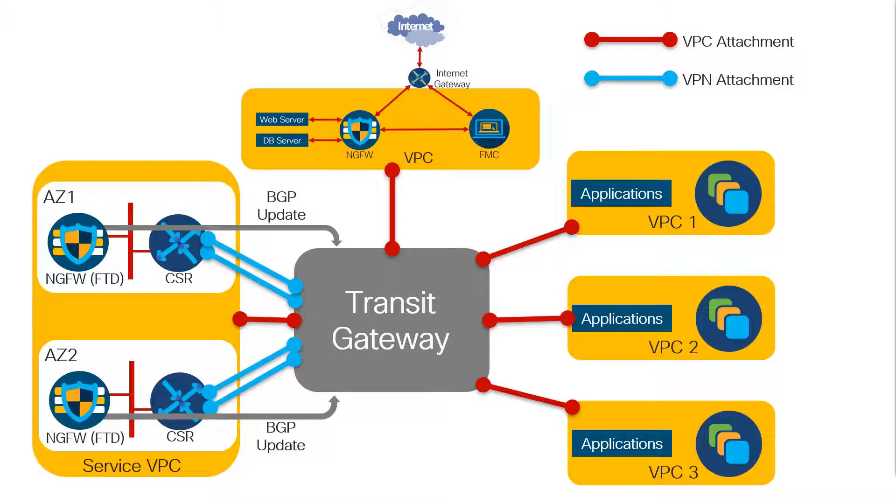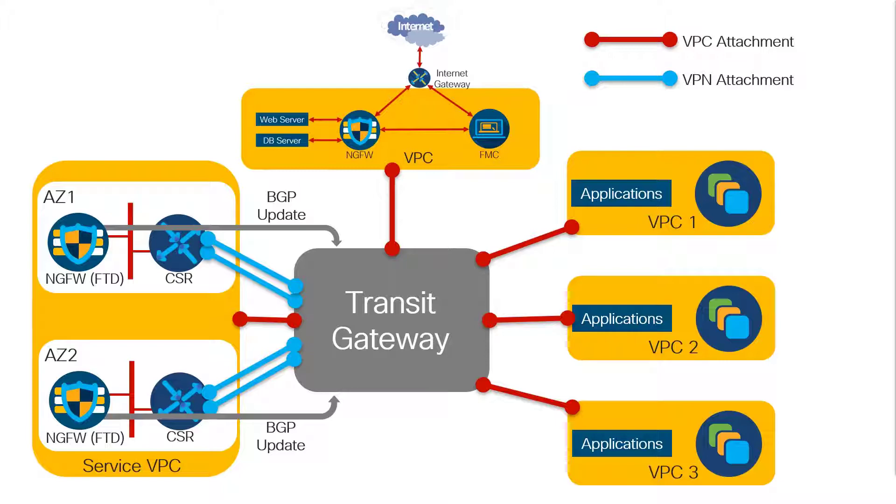We have a more preferred route coming from the FTD that's preferred, and a less preferred route coming from the standby FTD. If something happens to that first FTD, the BGP table will be flushed of that route, and the transit gateway will start using the route to the standby FTD.